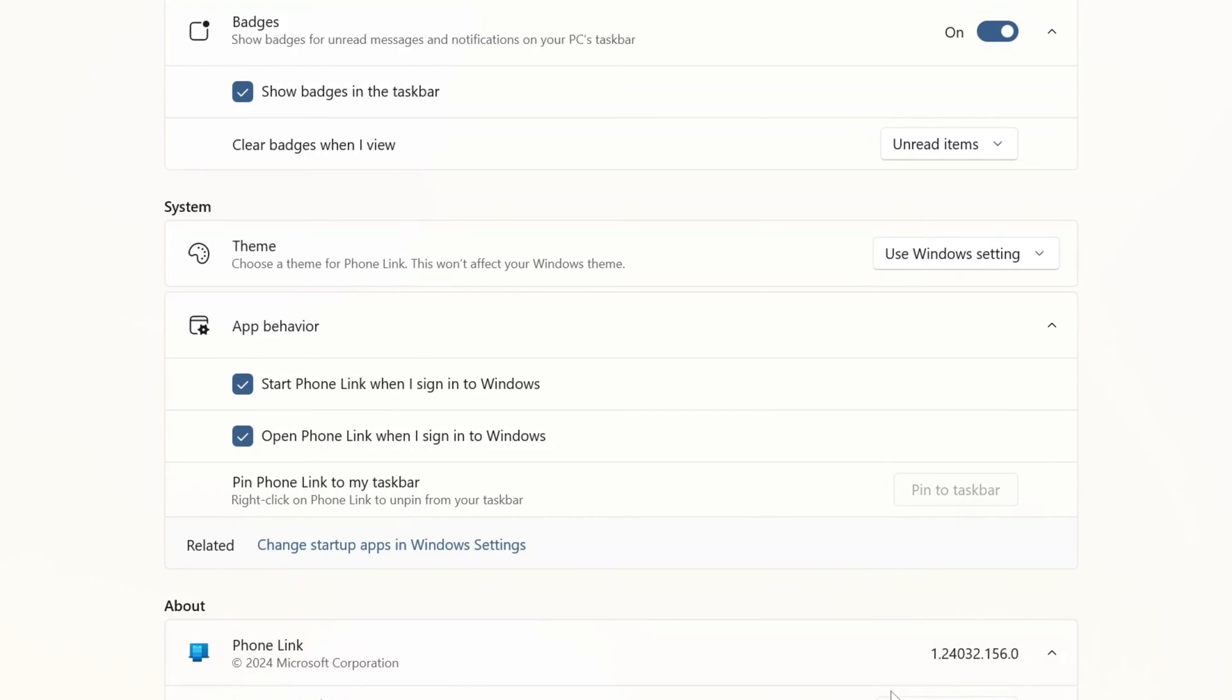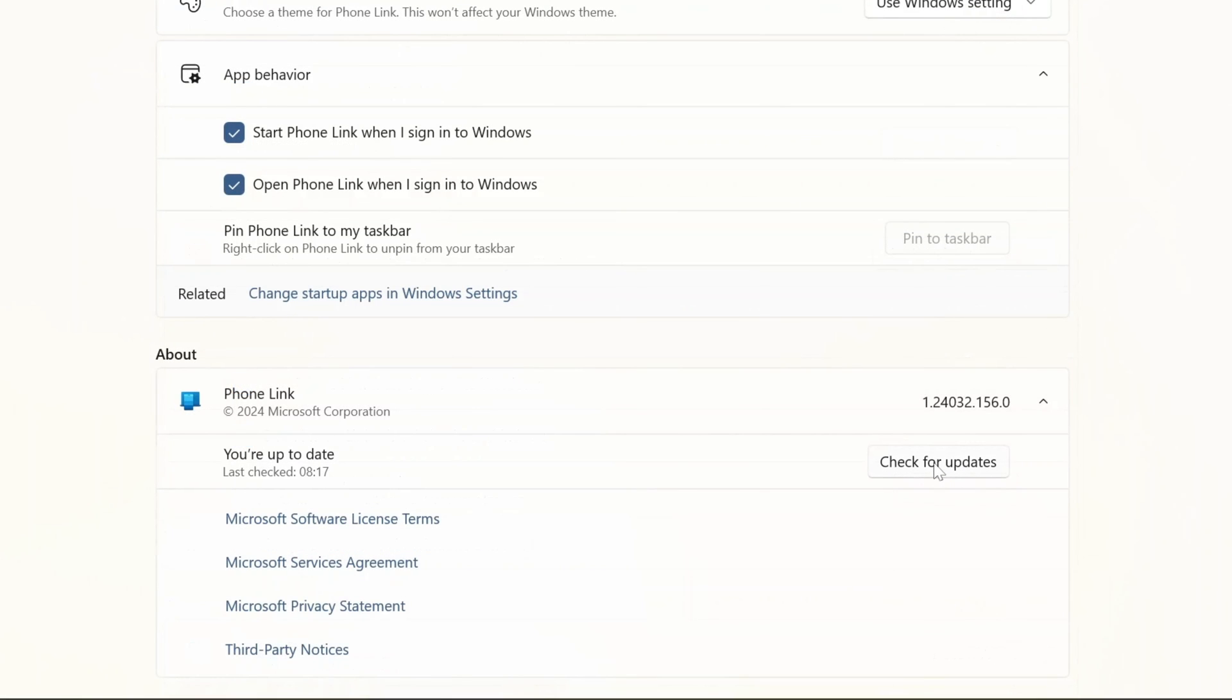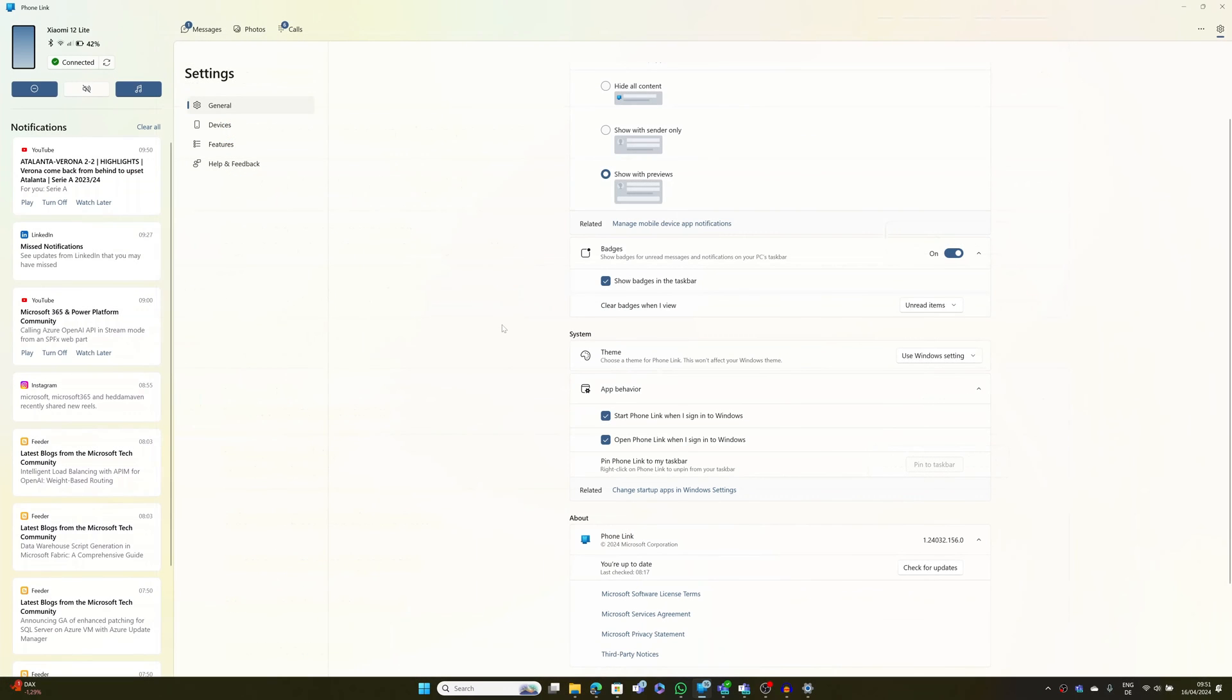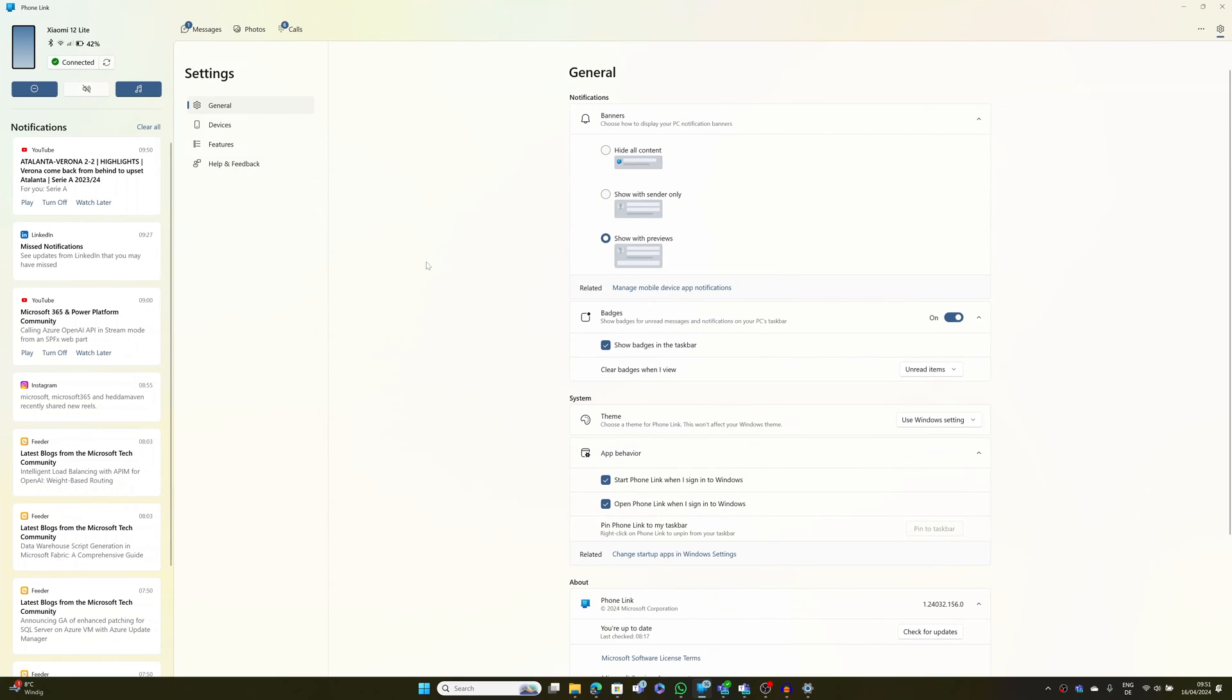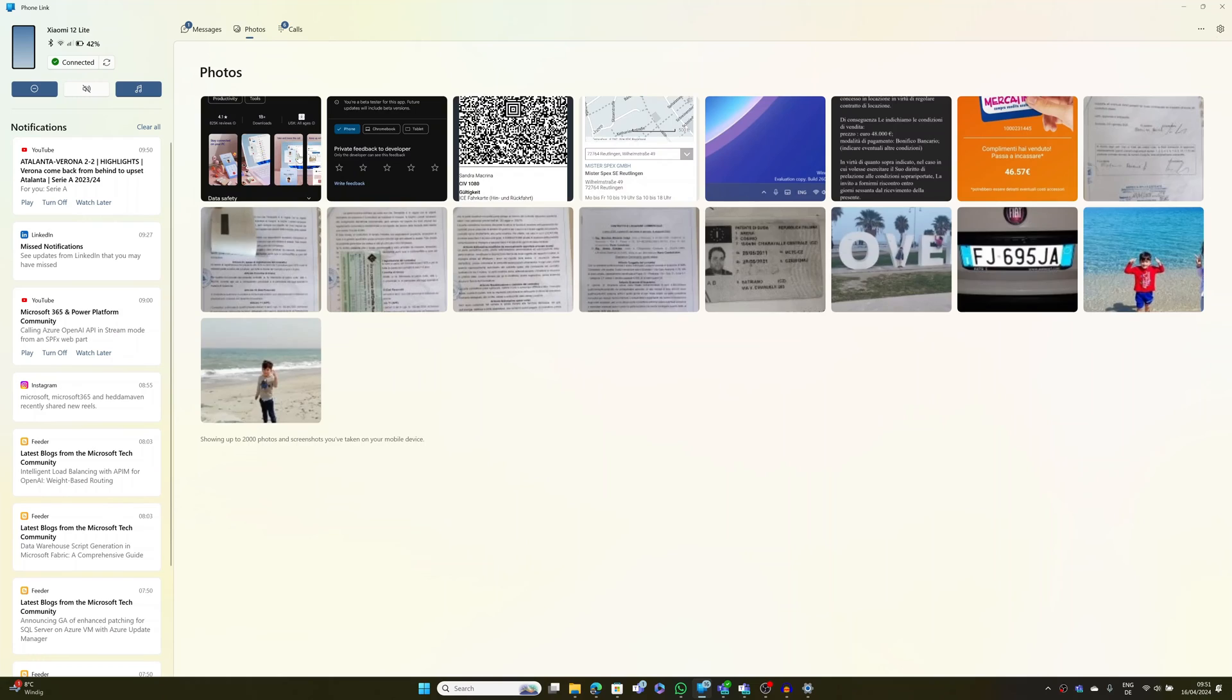So down below you can see the version, the current benchmark of Phone Link, and you can check for updates. Alright, this is more or less what Phone Link offers. You can also drag and drop directly files.